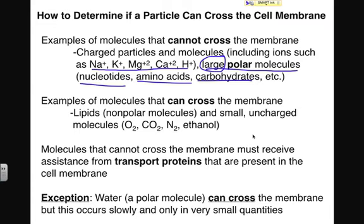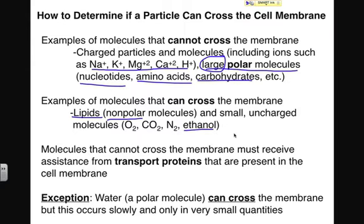What molecules can cross the membrane? Anything that's nonpolar — so lipids cross the membrane freely. Small, uncharged molecules like oxygen, carbon dioxide, nitrogen, and ethanol also have the ability to cross the membrane.